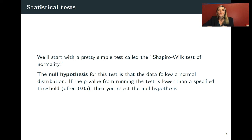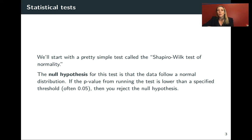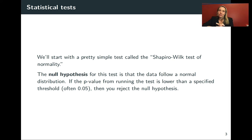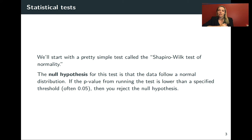We're going to start with an example from a very simple test called the Shapiro-Wilk test of normality. Most statistical tests have a null hypothesis that you're testing against.